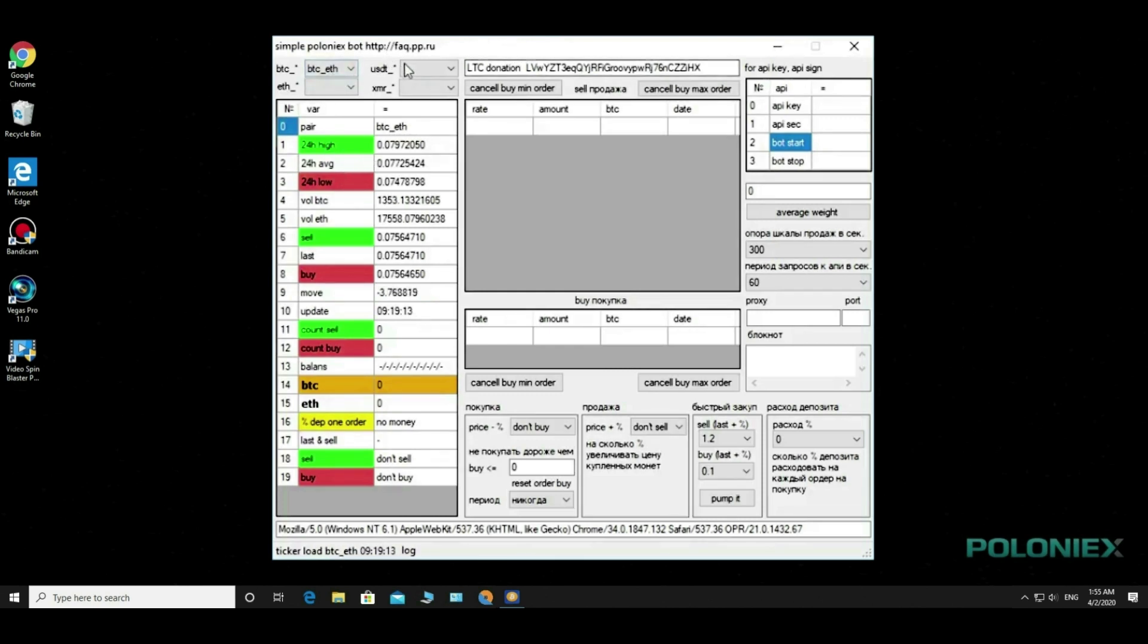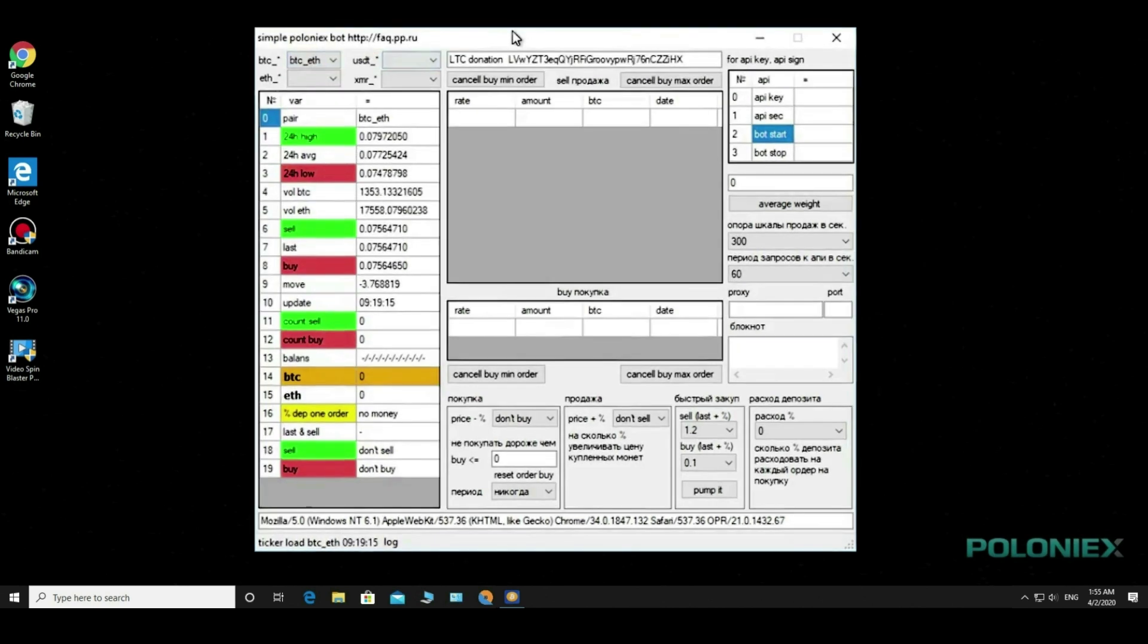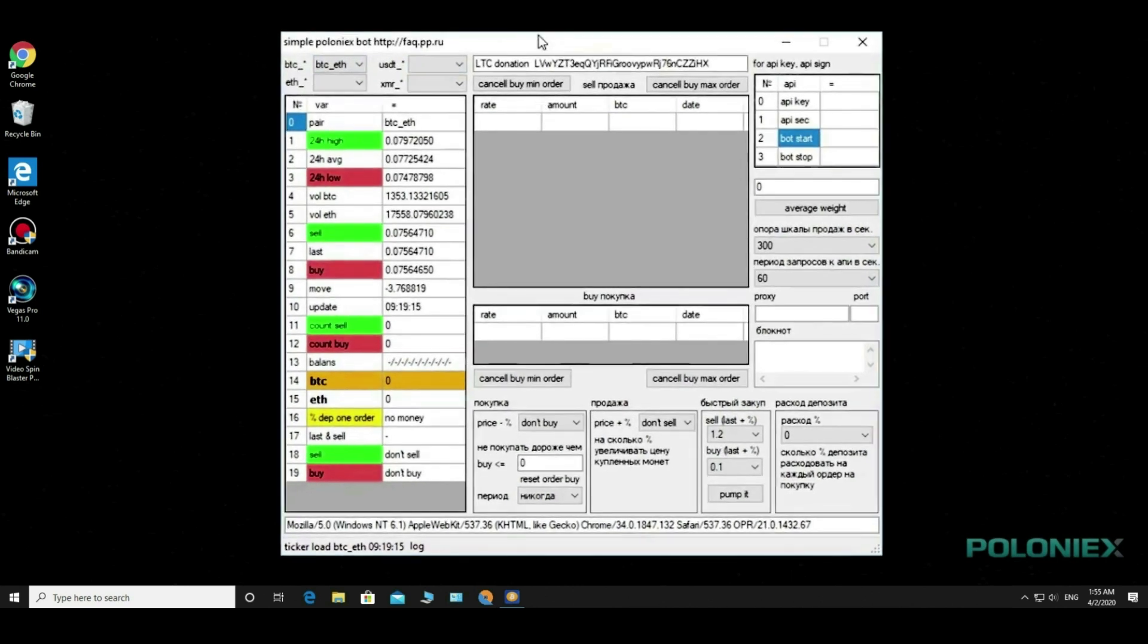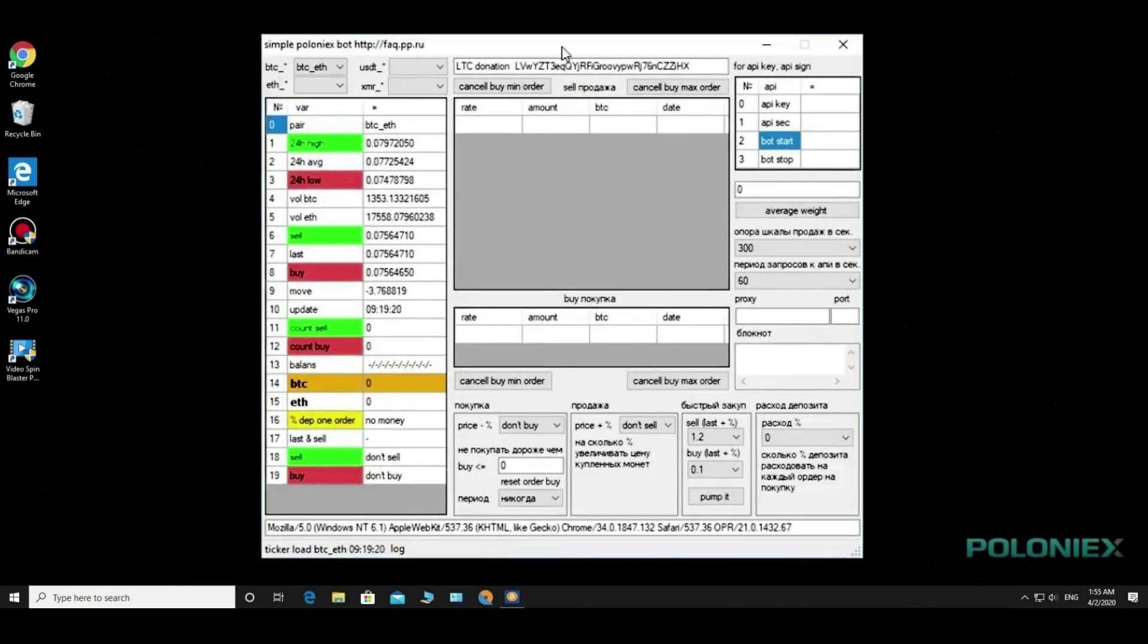The bot is already running. The keys to this bot I will not enter, just explain how it works.